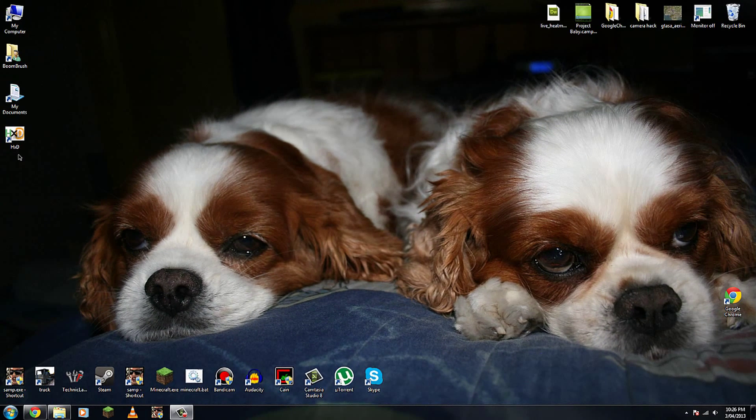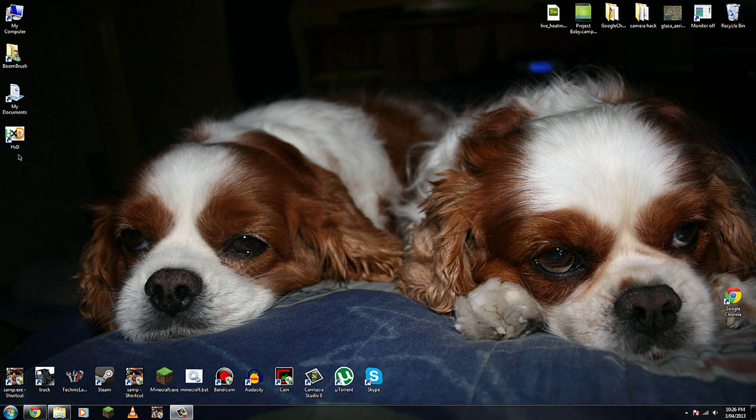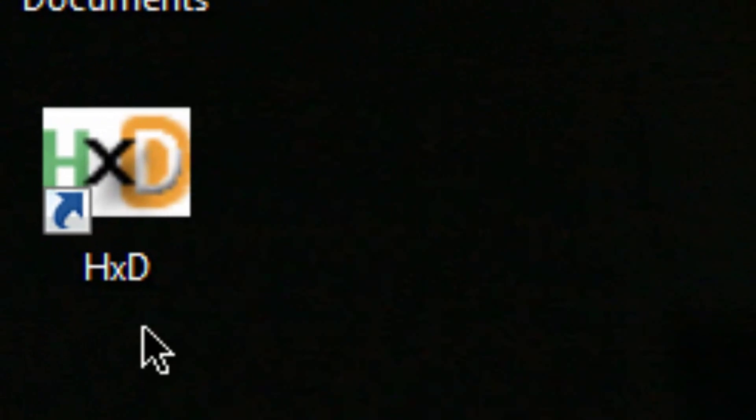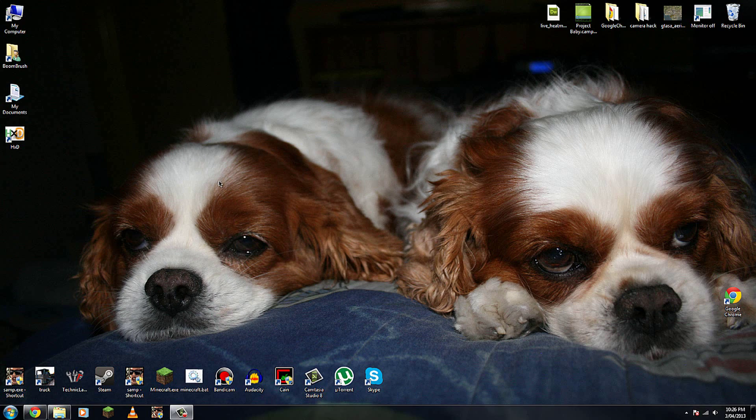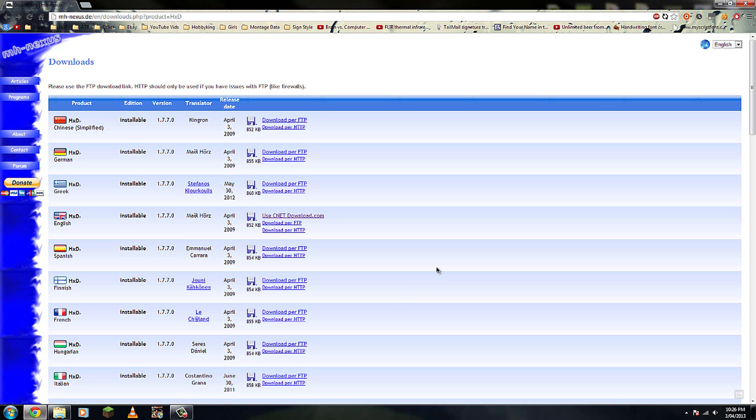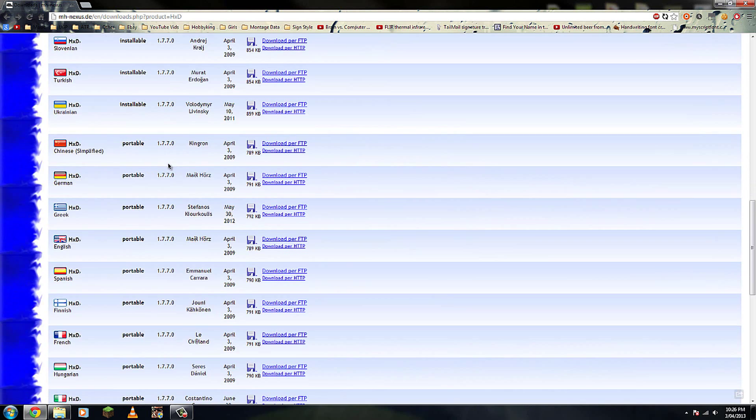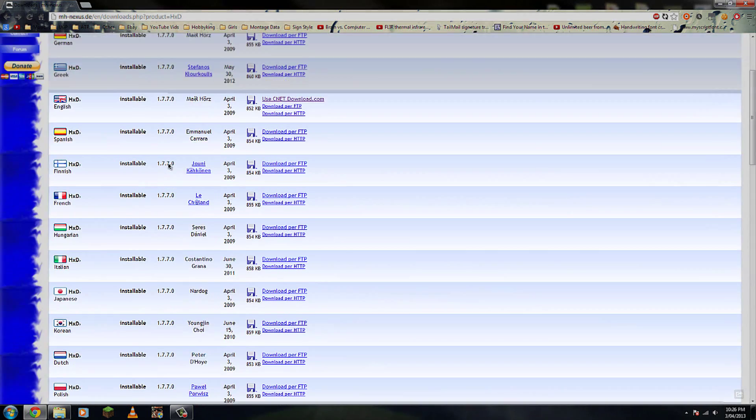Okay, in order to use this in San Andreas Multiplayer, you need to download an application called HXD. Now I don't know what it stands for, but I have a feeling it has to do with hexadecimal. You can download this application as I've provided a link in the description to this download page where you can download it in different languages.